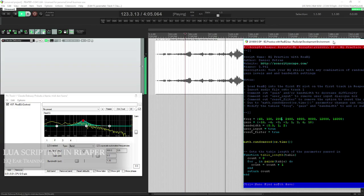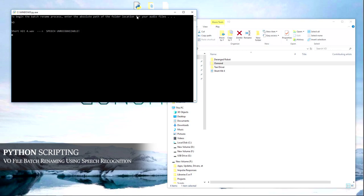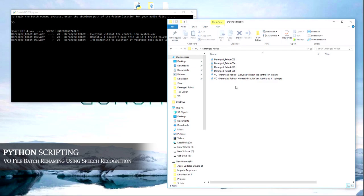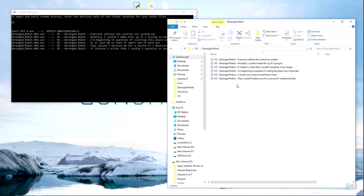In Python, I created a script that uses speech recognition to batch rename VO files. The script walks through a directory and names the VO files based on the folder hierarchy in which they reside, and also based on the spoken contents of the files themselves.